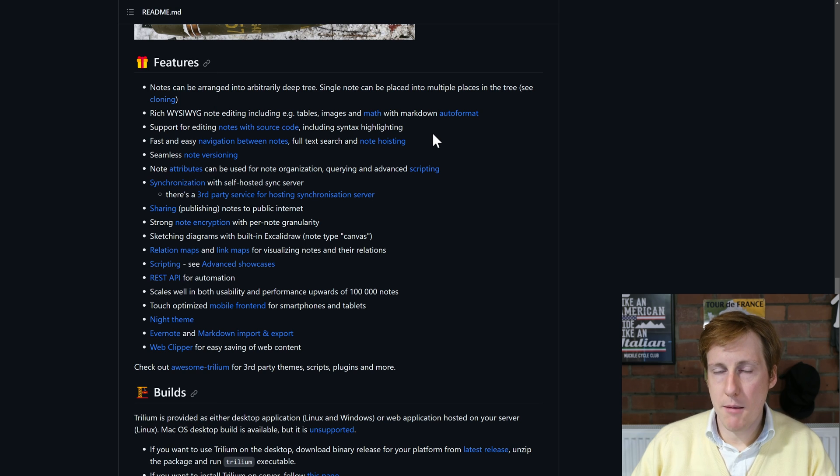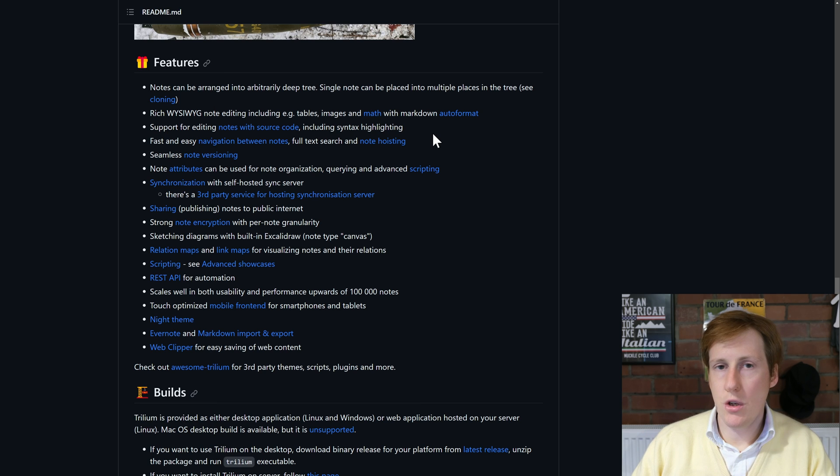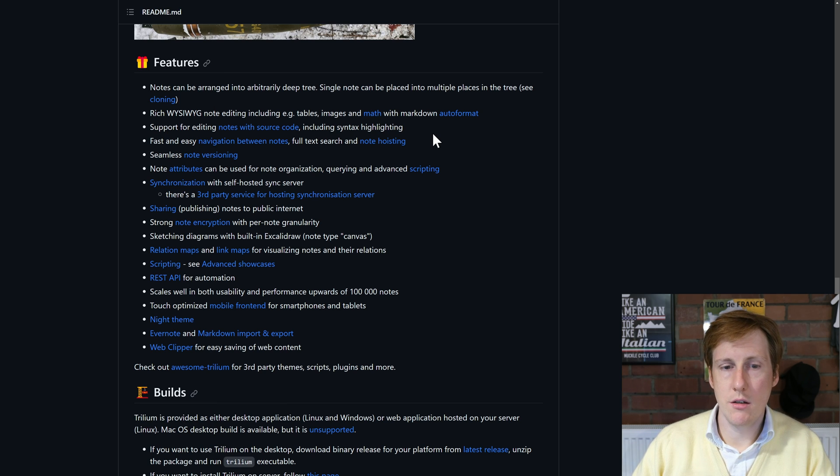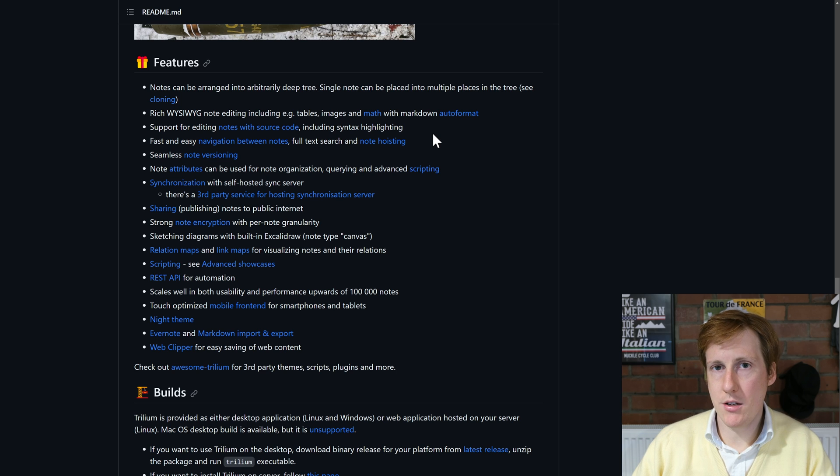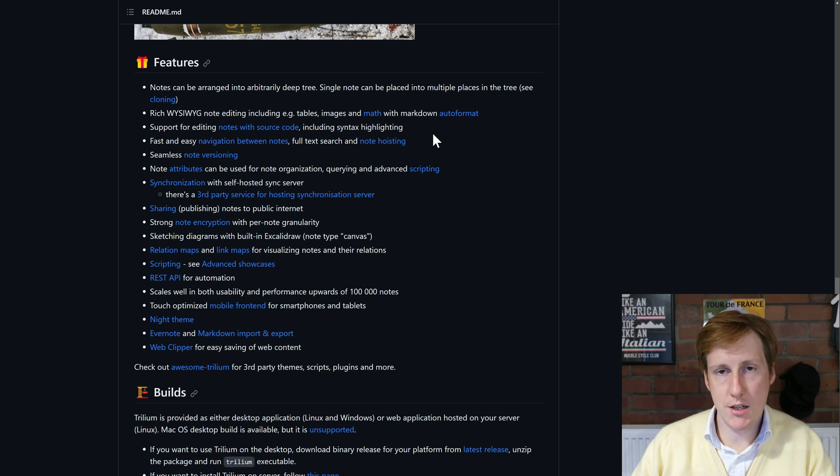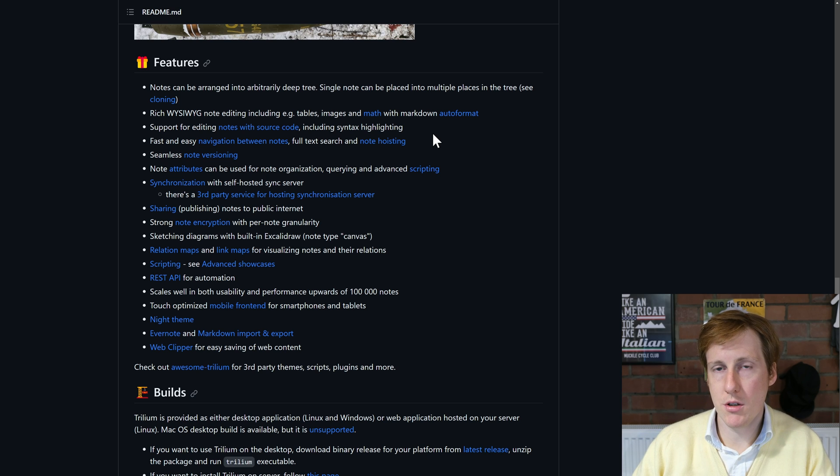It can do things like markdown and math, you can do source code editing, you can even look at dependencies, version control between different notes and map them out exactly like you can do on Obsidian.